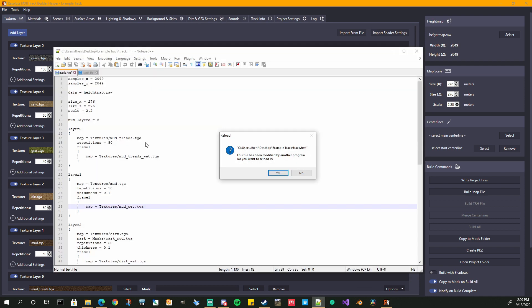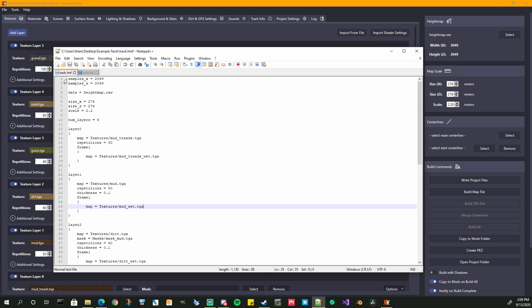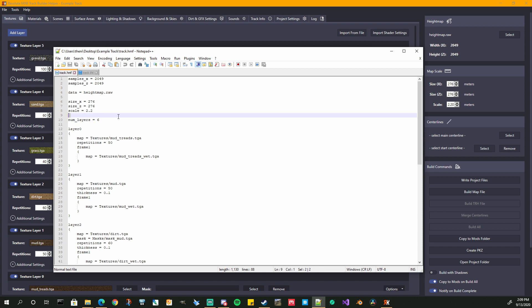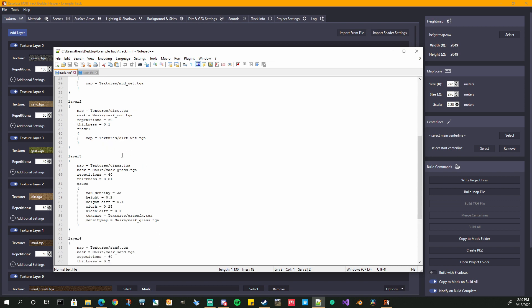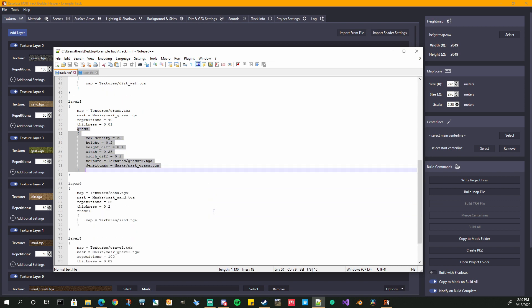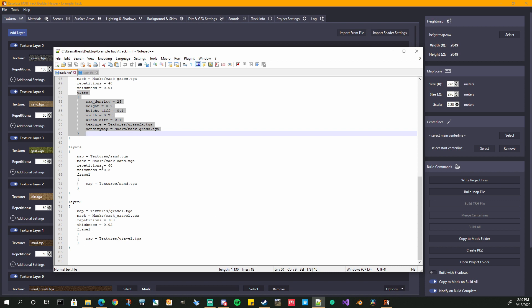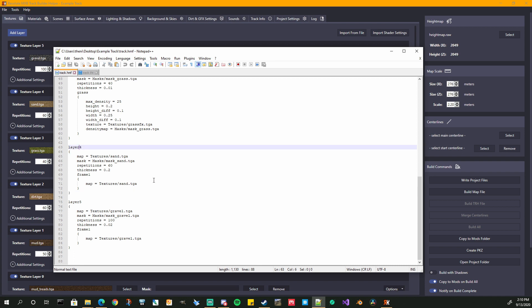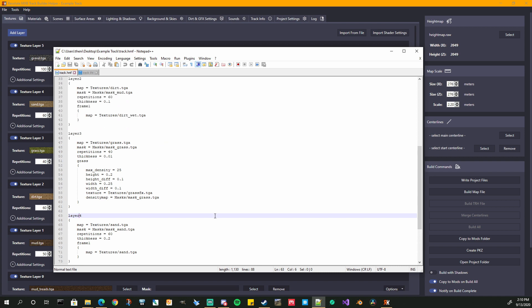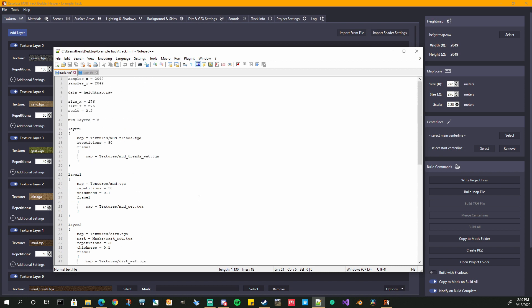When you hit Write Project Files, it's going to write all the files that are necessary. For instance, we worked on our texture layers — all of that gets written to the track.hmf file in your project folder. You will see it wrote your height map information, your scale, and the number of texture layers we had — six. It also wrote out the 3D grass entry, making sure everything is written correctly. You're not going to be missing a curly brace or have a space in the name of a layer that could mess you up.